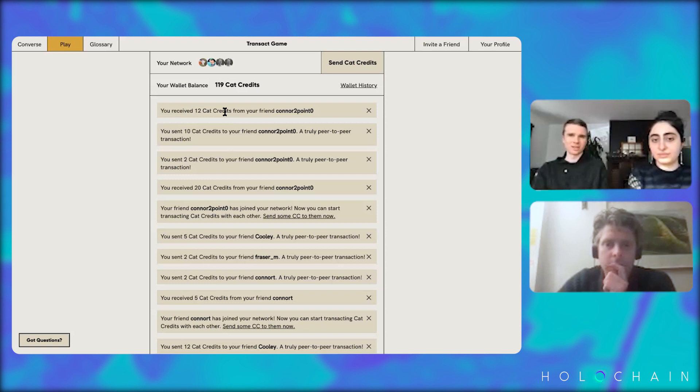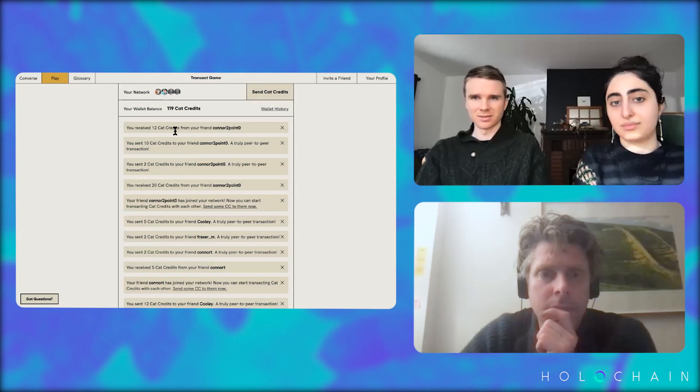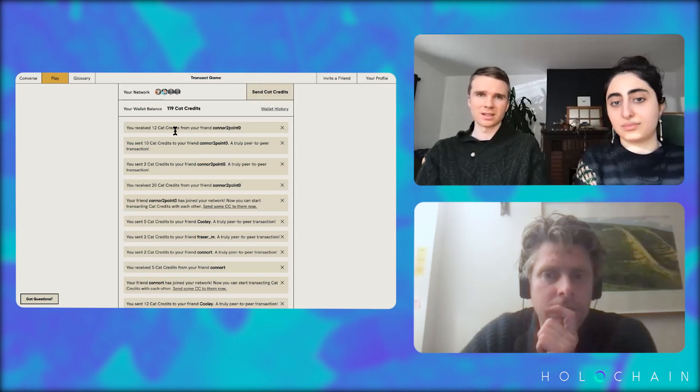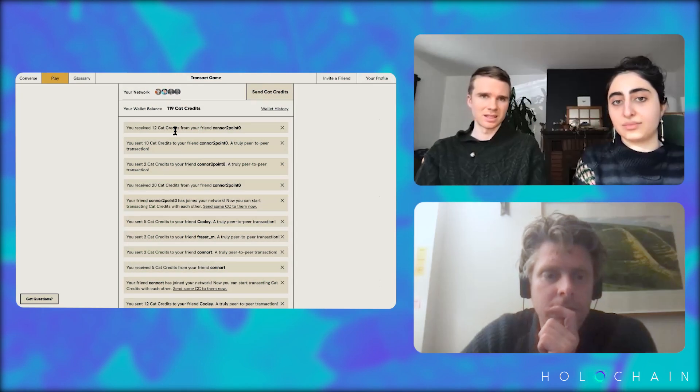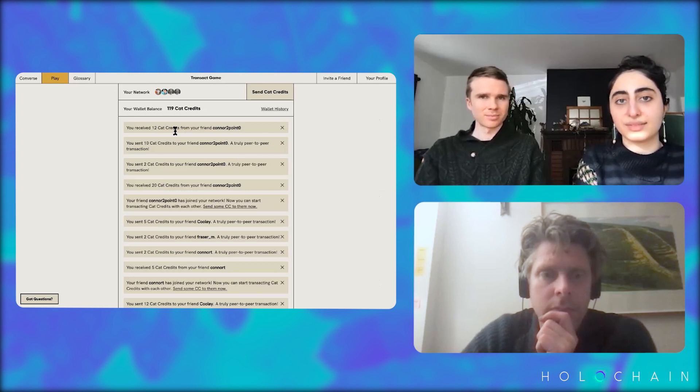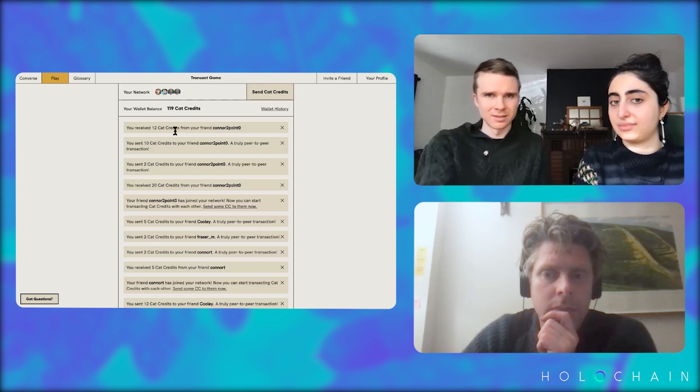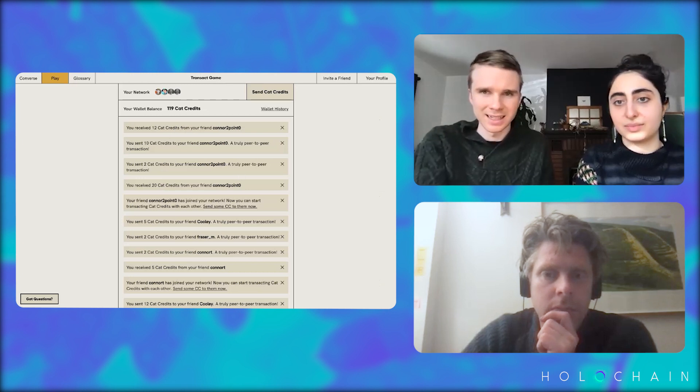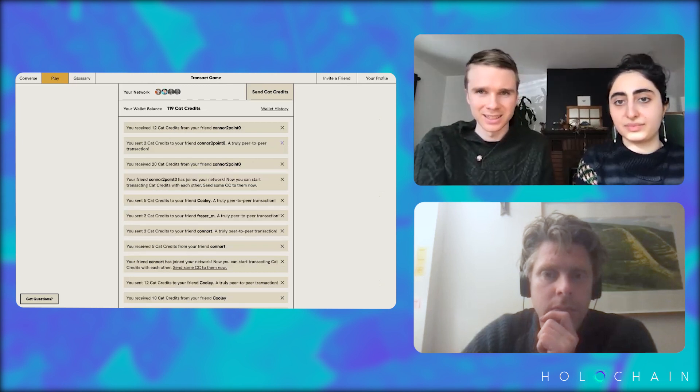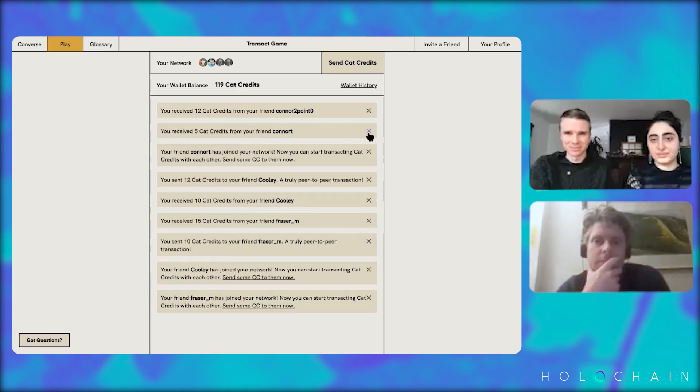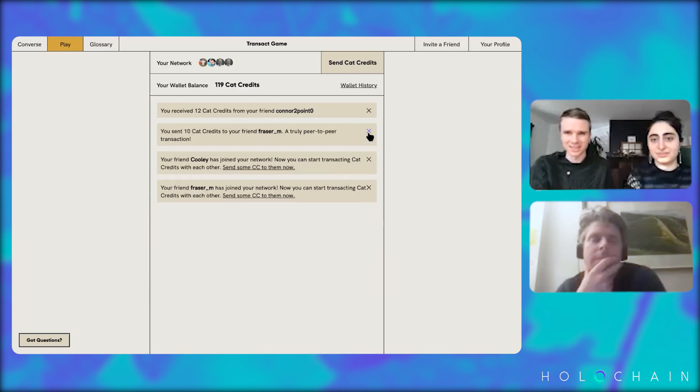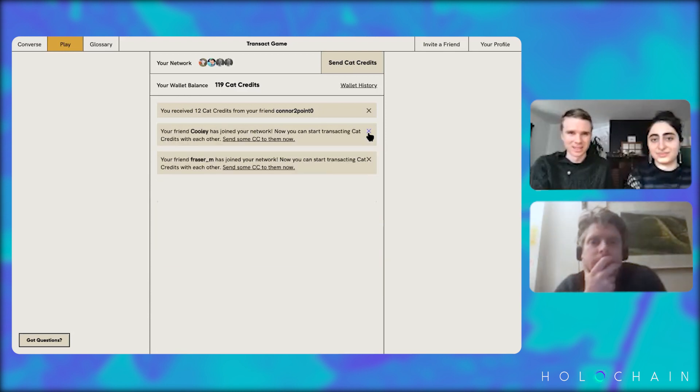This is like a little activity history and we made it so you could clear these and it's just showing you what happened.